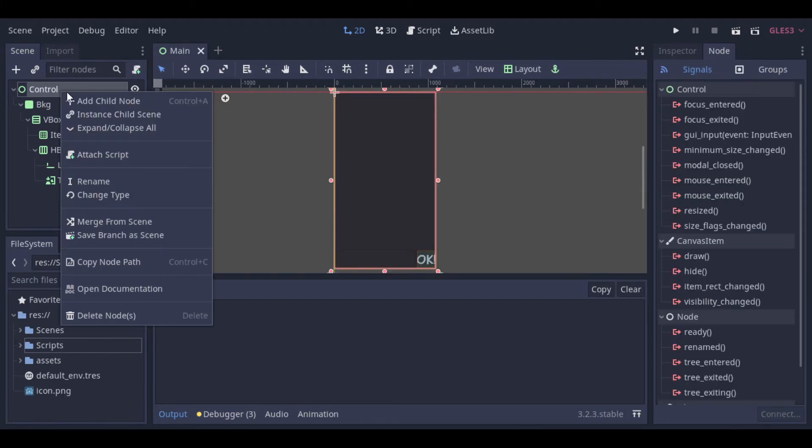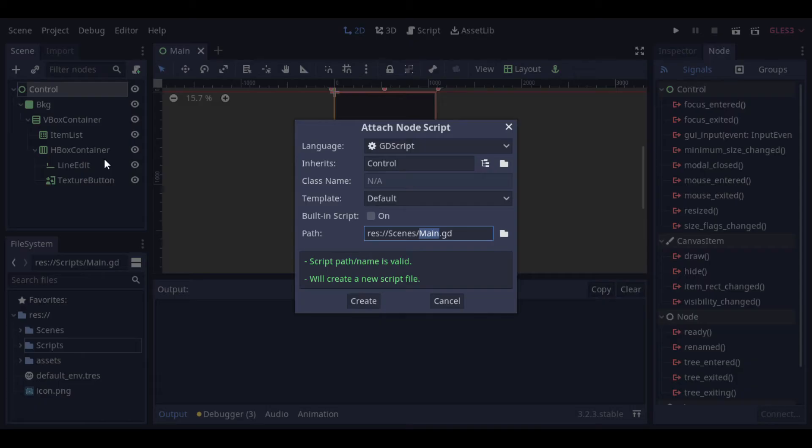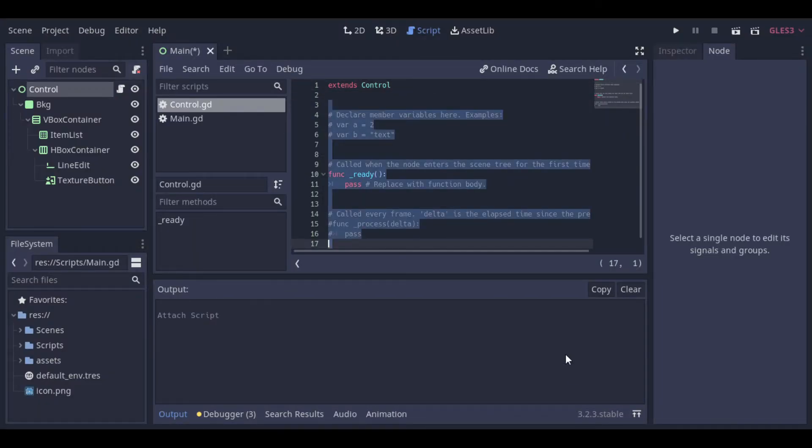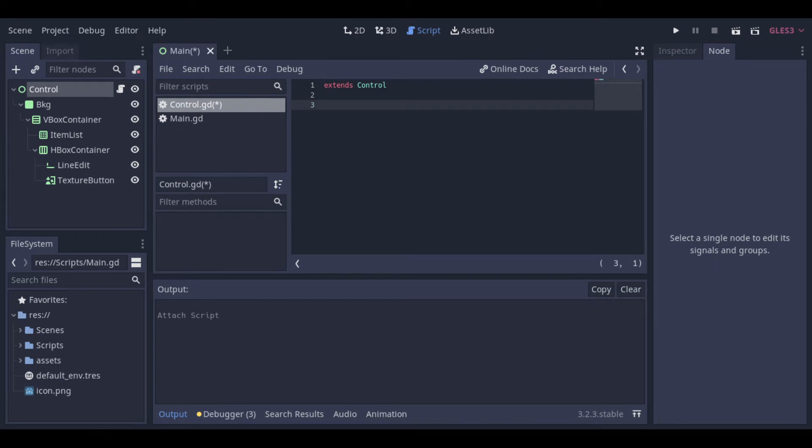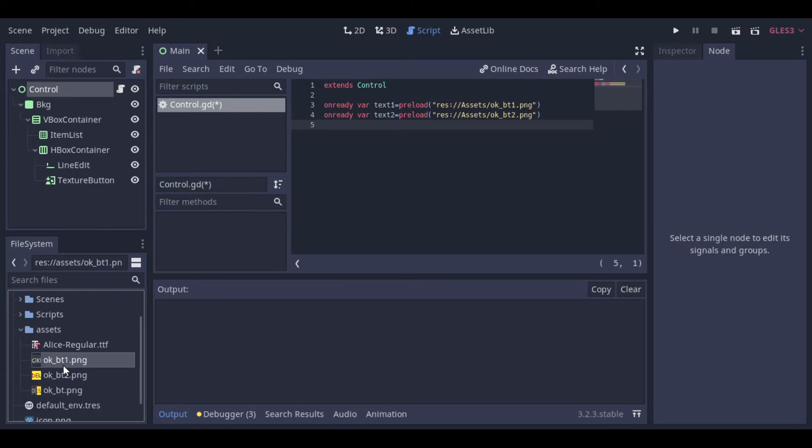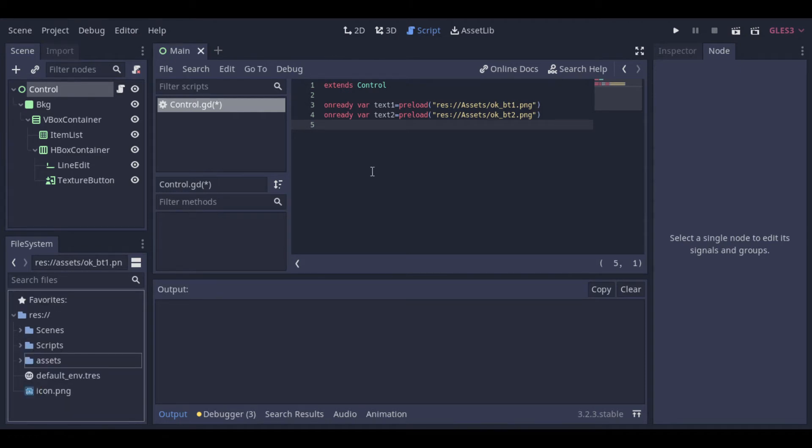And now we can go to our script. So first let's preload these two textures, we will use them to change the texture of the button later. So we will use one texture to add an element and another texture when we want to delete something.